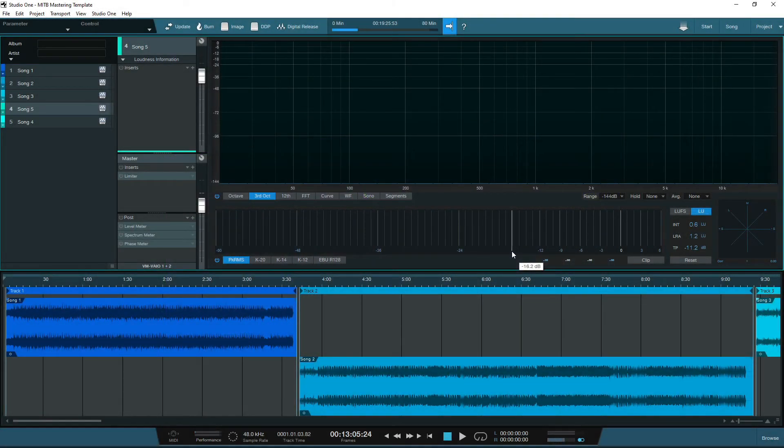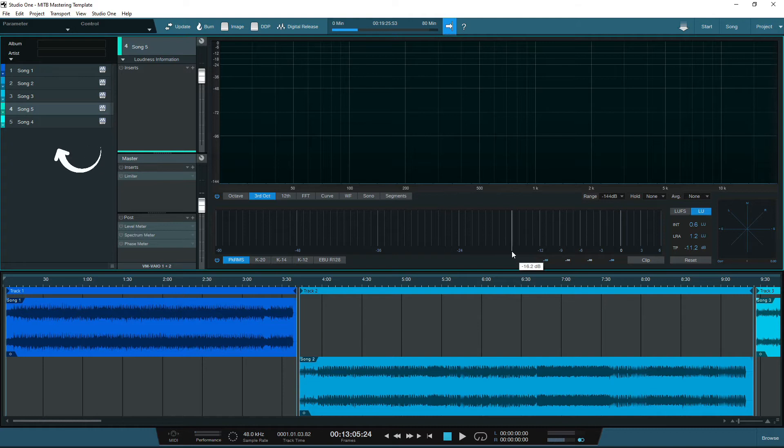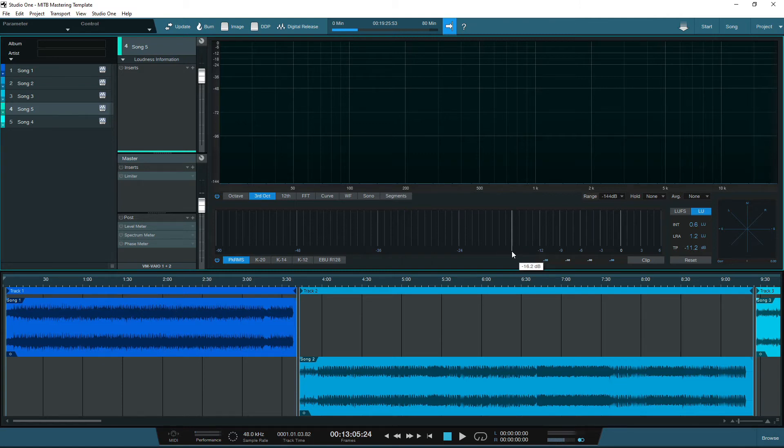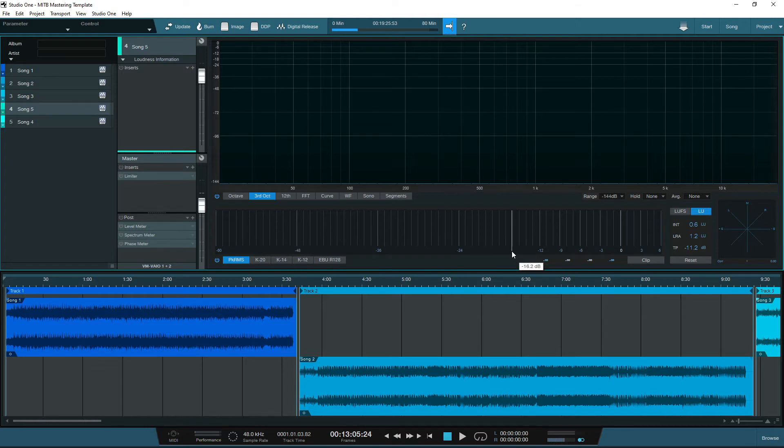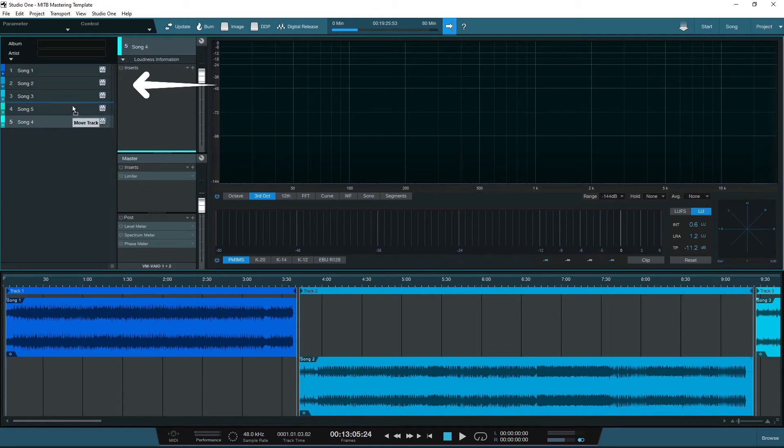OK, so let's start with the Studio One project page, and here is a basic template that I created. As you can see, I dragged five songs into the project page, and Studio One has automatically arranged the tracks for us, including adding a small gap between the end of one song and beginning of the next. The songs can simply be rearranged by dragging and moving the files as you see fit to achieve the sequence for your project.